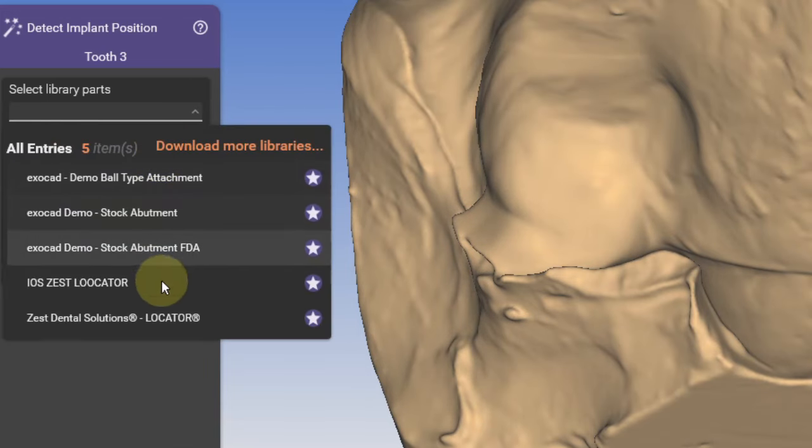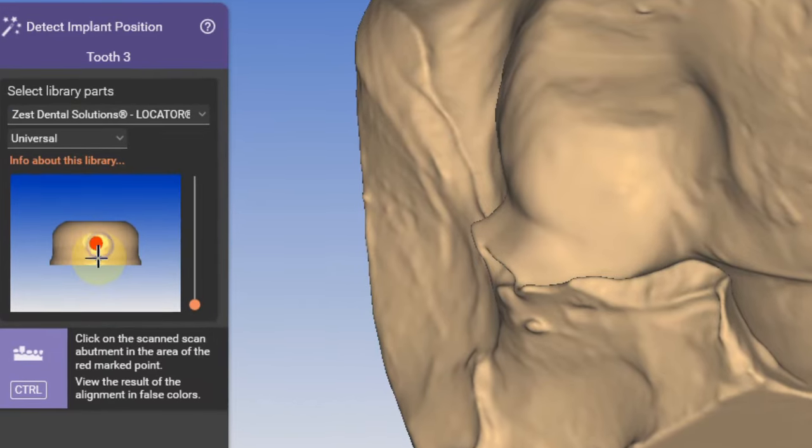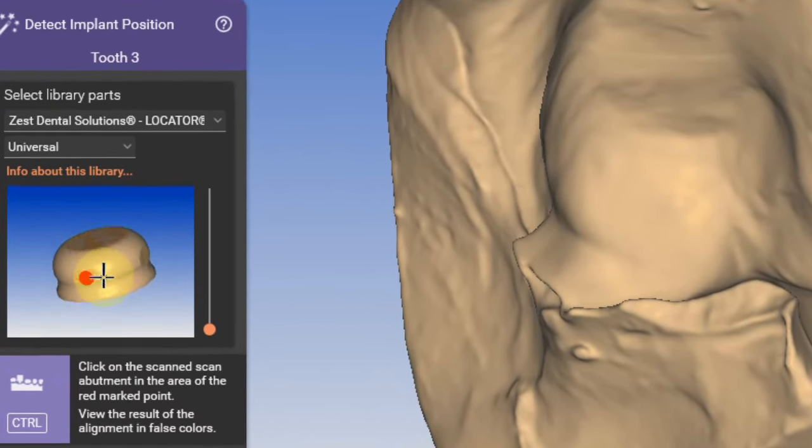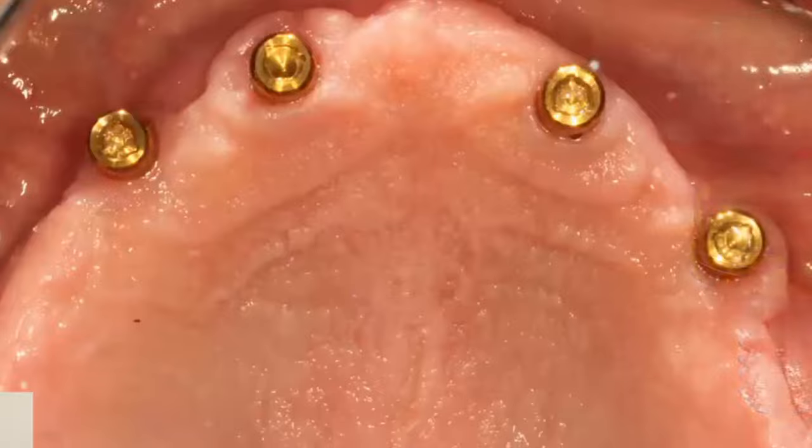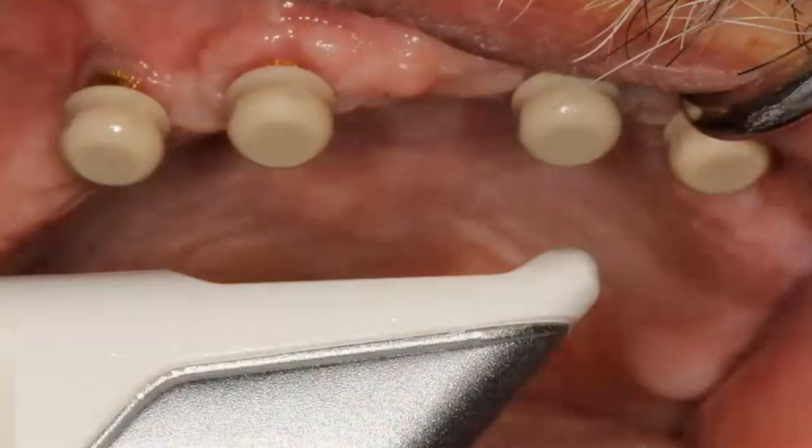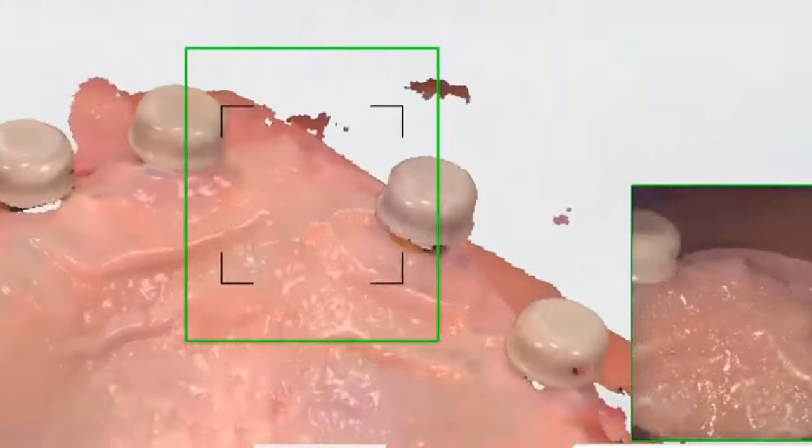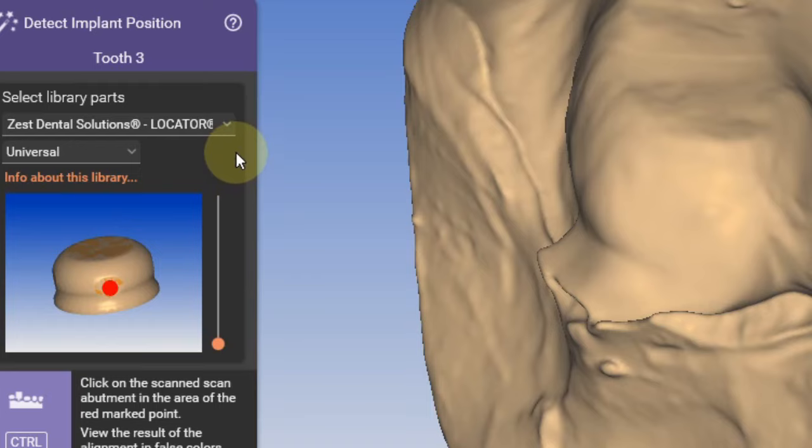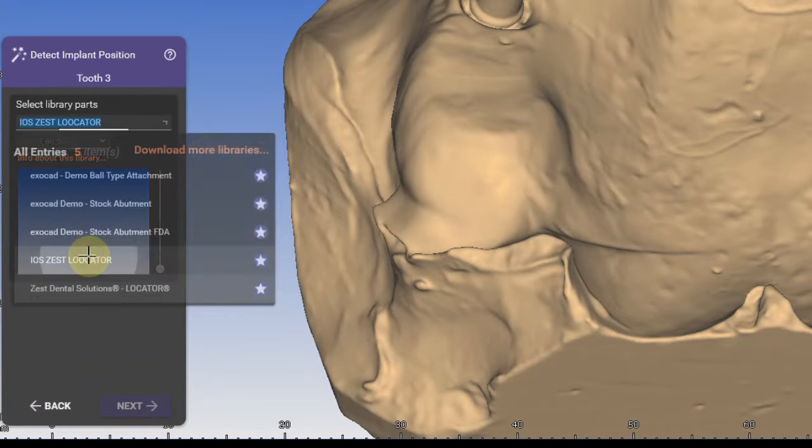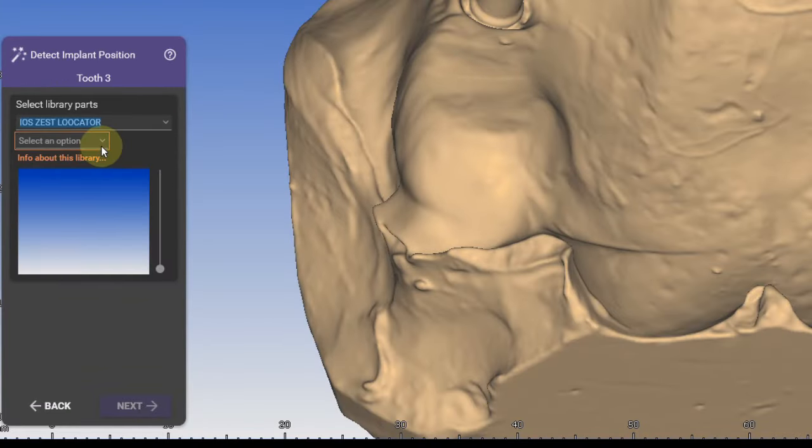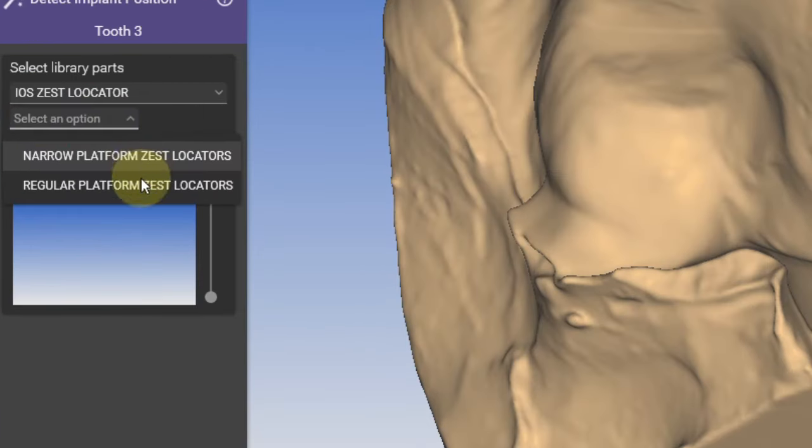Zest has its own locator cap libraries, but it does not come with model analogs and you have to have locators already in place and scan them with an iOS or desktop scanner.